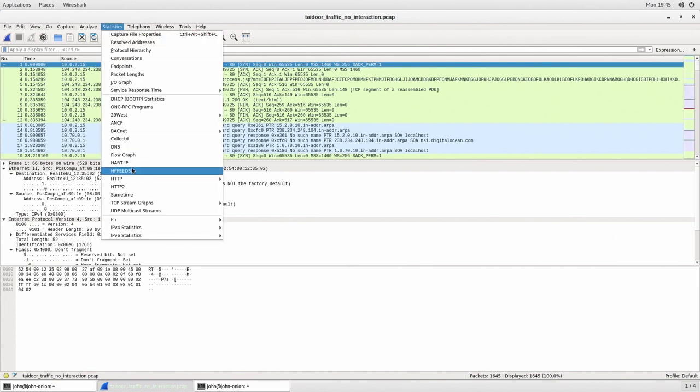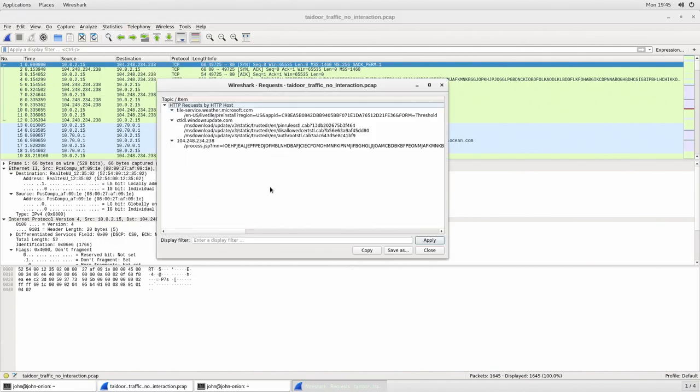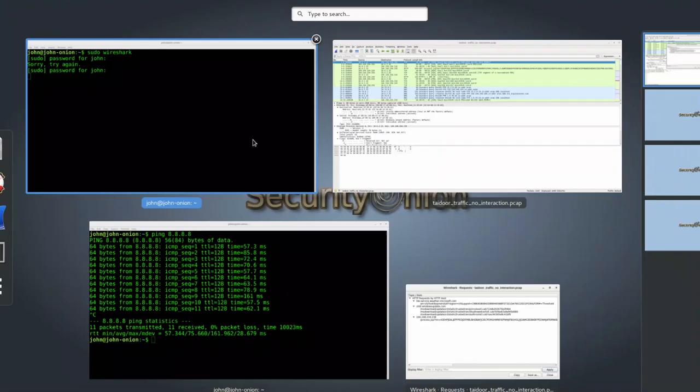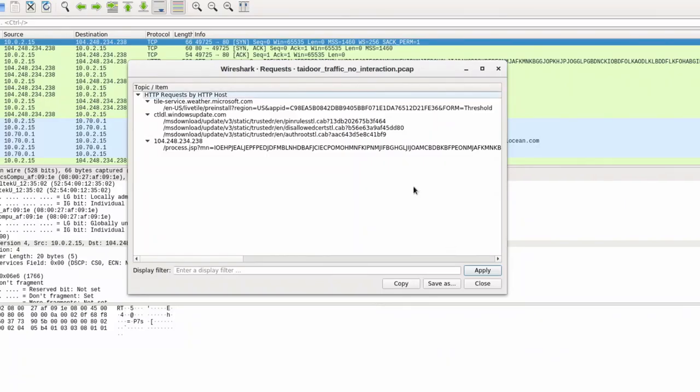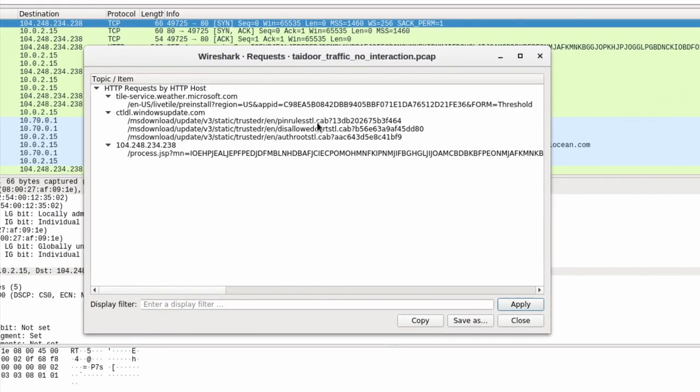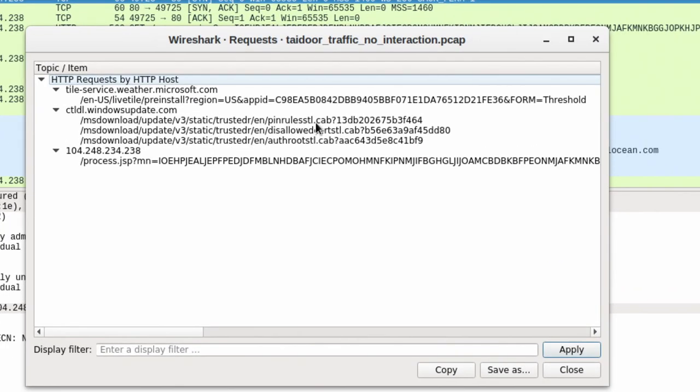Finally, you can do statistics and you can actually look at the HTTP conversations as well. And this will actually show you the HTTP requests that are being sent into the computers.